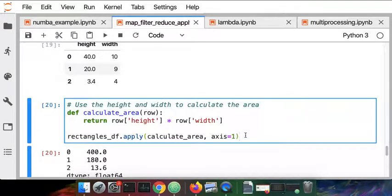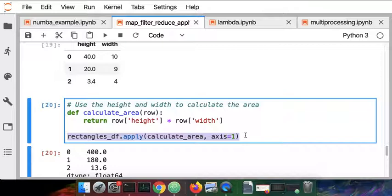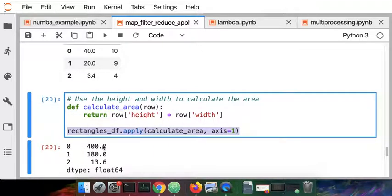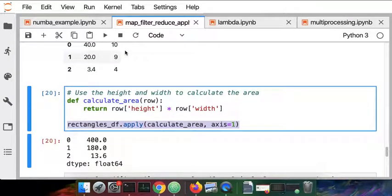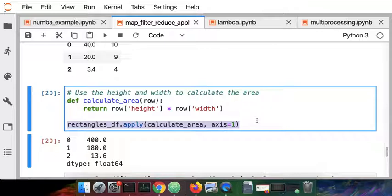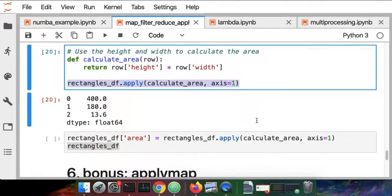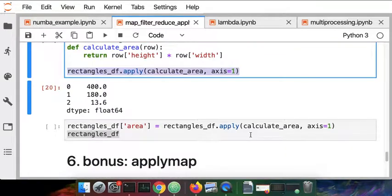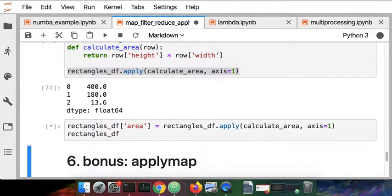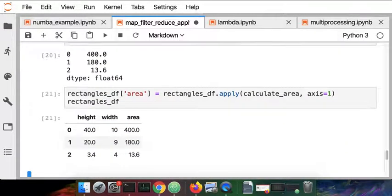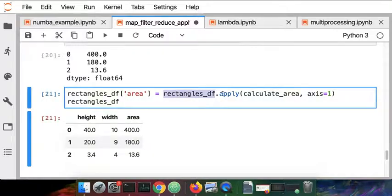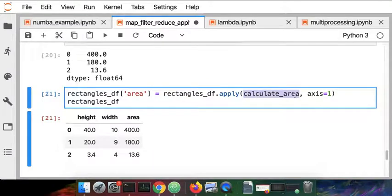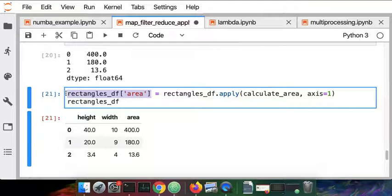You'll see here that the apply operation returned a series. The series is the same number of rows as the data frame, but it's separate from the data frame. If we wanted to take that series result and make it a new column in the data frame, we would just save the result to a new column. Here's what that looks like. We're taking the original data frame, applying this function to every row and getting back the rows of a new column that we're going to call area.